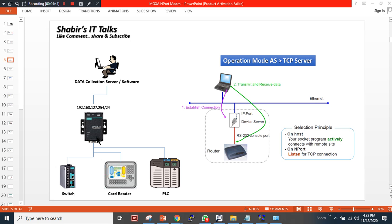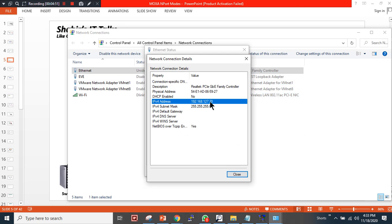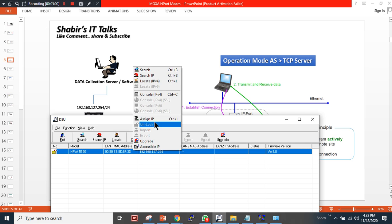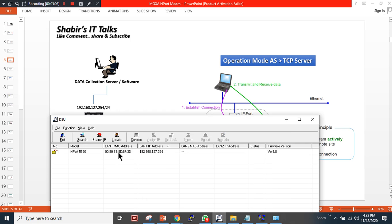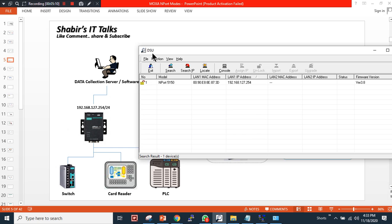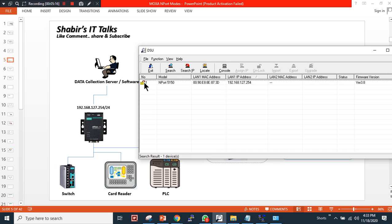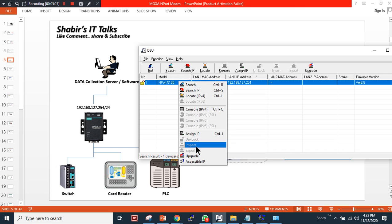Let me show you my LAN card IP address — it is 192.168.127.70. I will run the DSU Device Search Utility, which you can download for free from the Moxa website. As you can see, the device is discovered. It is currently in an unlocked state. If the device is locked, the password to unlock it is 'moxamoxa'. Then right-click to go to the console session — the GUI access.